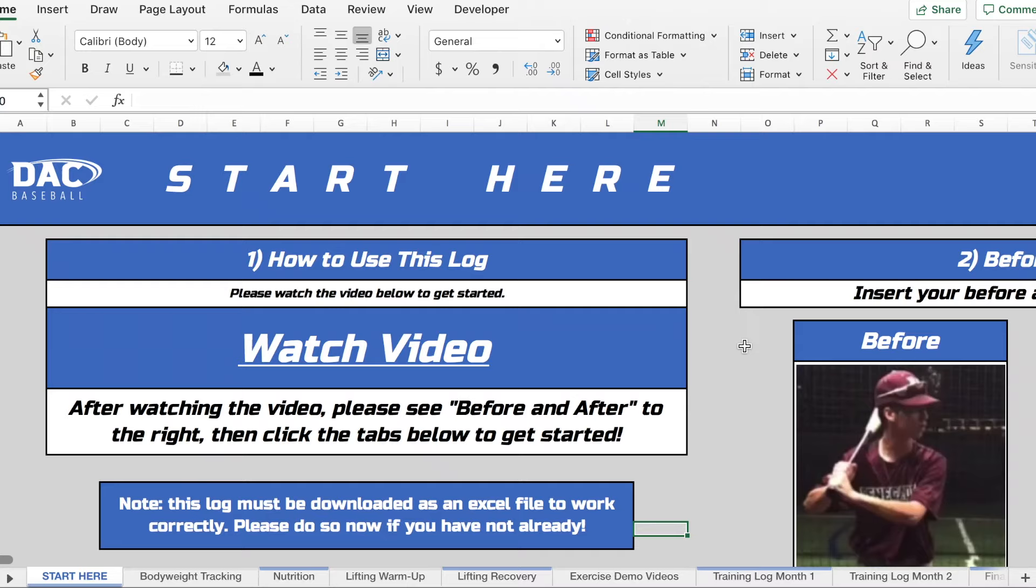All right guys, so now that you have the simple math program I want to take you through how the log actually works.